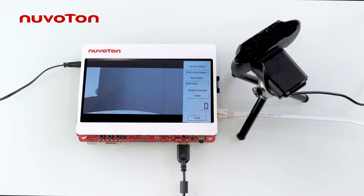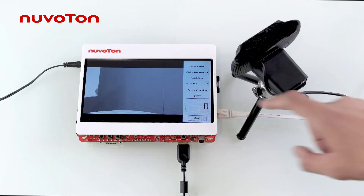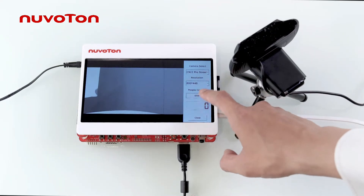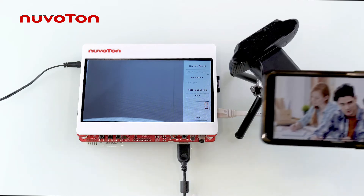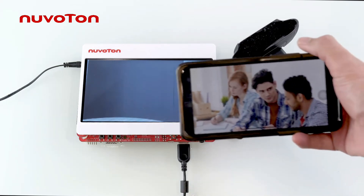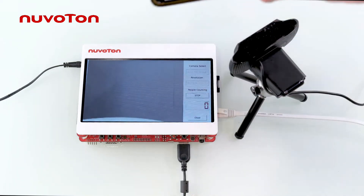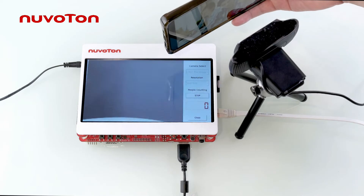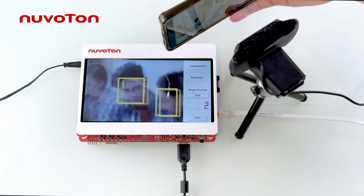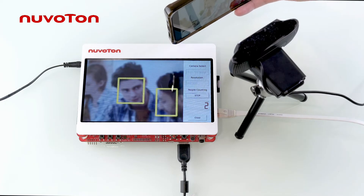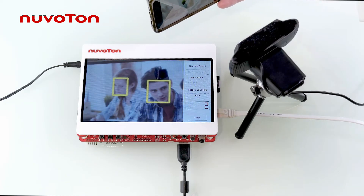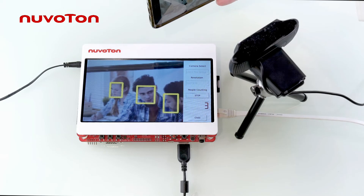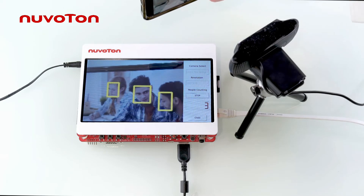Now, turn on the function of people counting. MS35D1 will load the pre-trained Caffe model, use OpenCV to process the image and get the position of face recognition, and display the number of people on the screen.